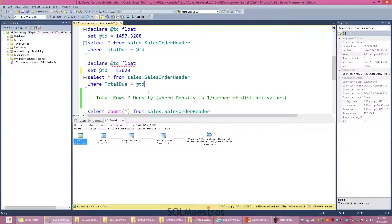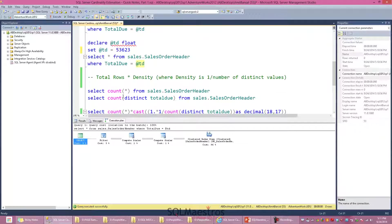The question is: where exactly is this 6.6 value coming from, and is the optimizer actually using statistics? In the intro I said there are scenarios when the optimizer will not use statistics. What I meant was the optimizer in this case is not able to use the histogram. The reason is the value of the local variable is not available to the optimizer until runtime, so it does a default estimation.